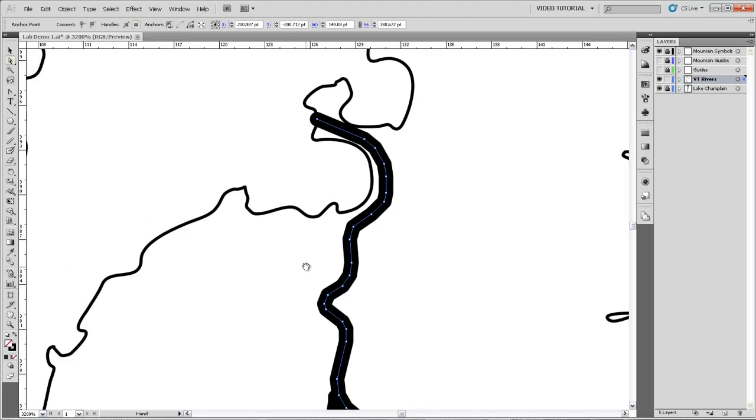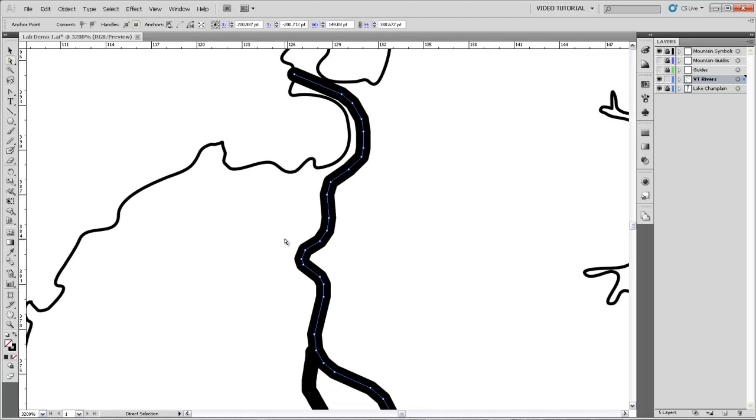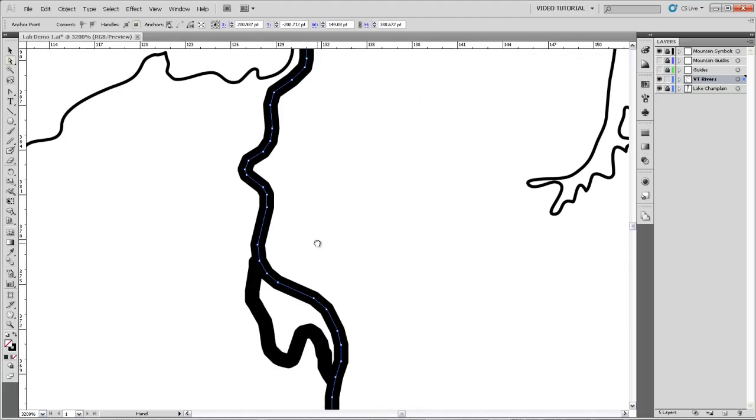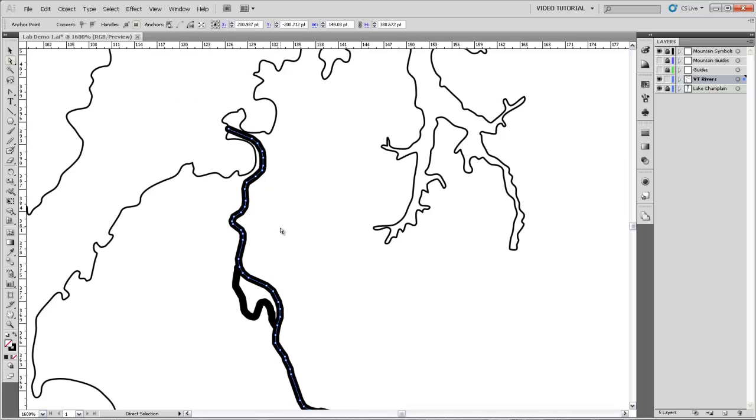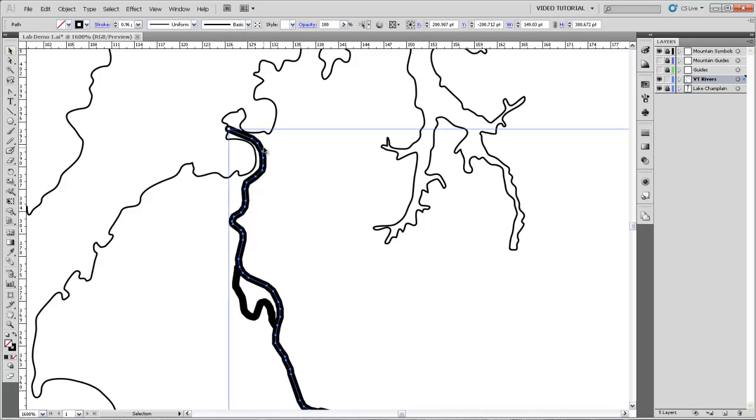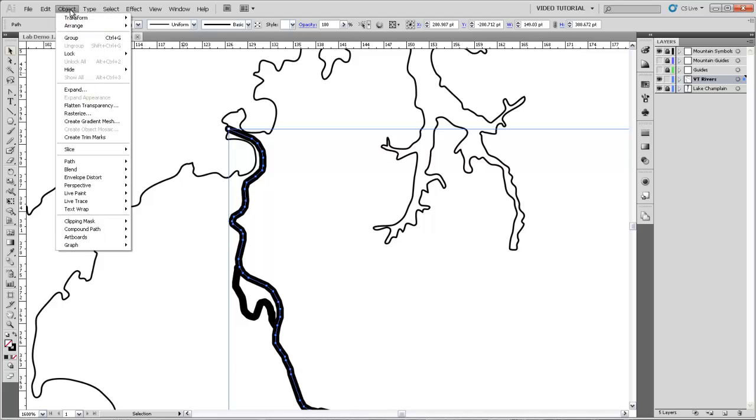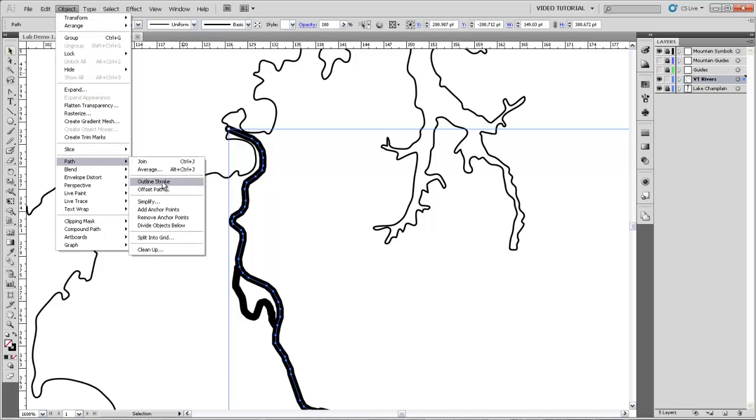So the first thing we're going to do is simplify this line so that it's drawn as a curve. I want to make sure that I'm selecting the entire river, so I'm going to grab the regular selection tool and click on the river, so that every single one of those vertices is filled in. And then I'm going to grab the Object menu, go to Path, and then to Simplify.